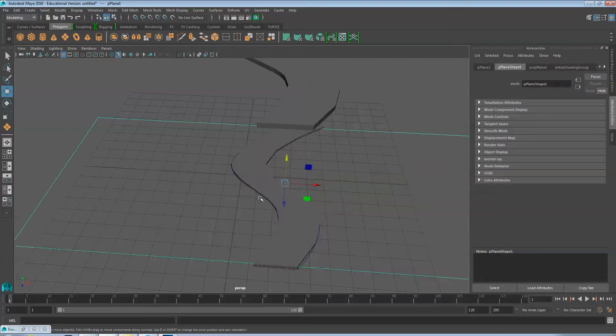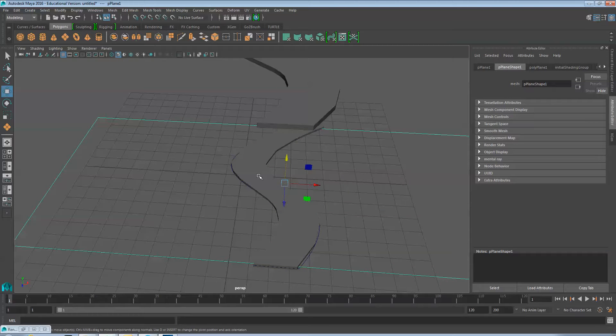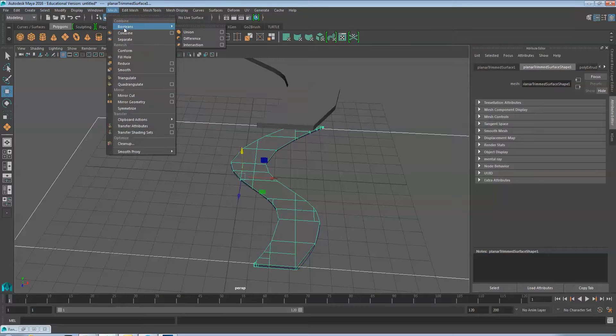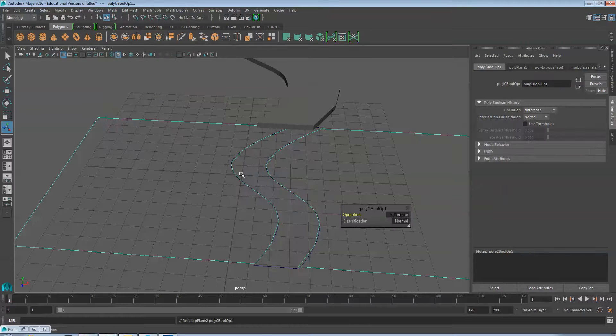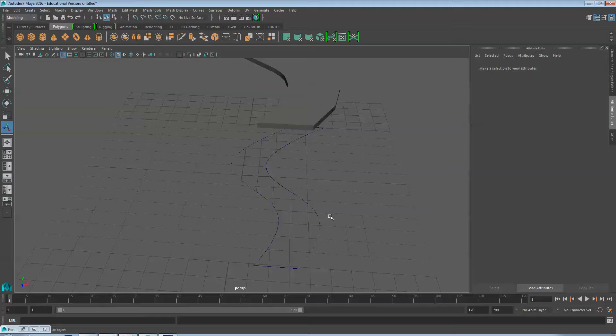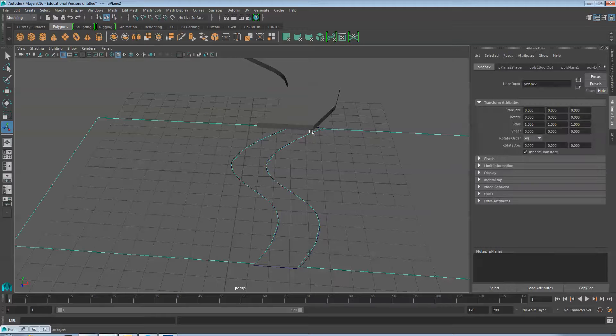Now select the Plane, Shift-Select the Path, and Mesh Boolean Difference. This should remove that path right out of your plane.